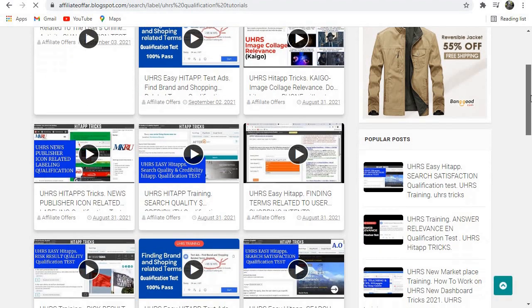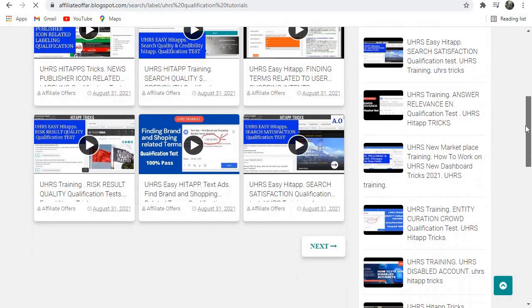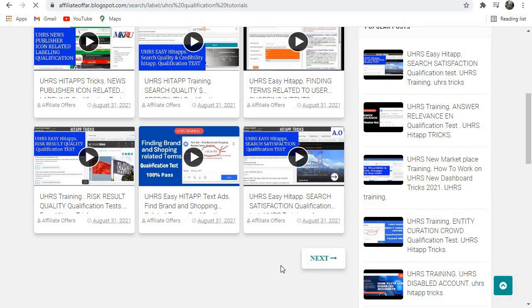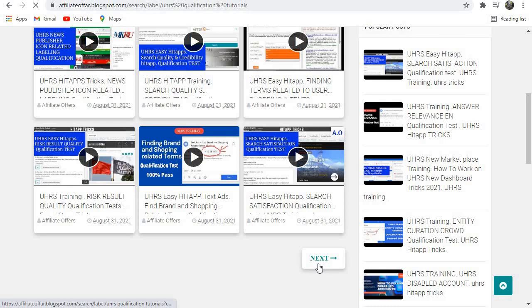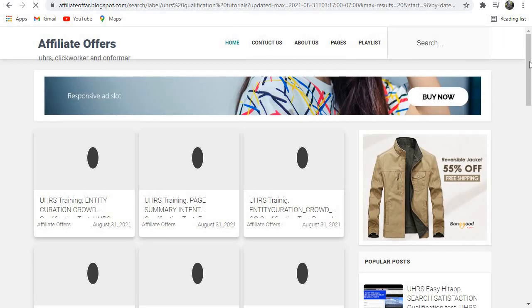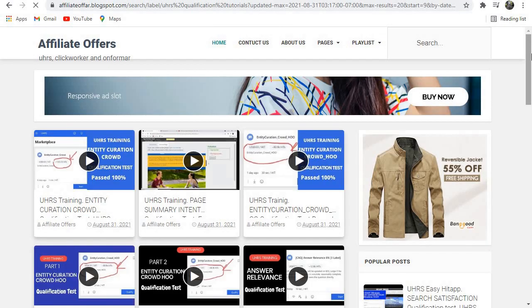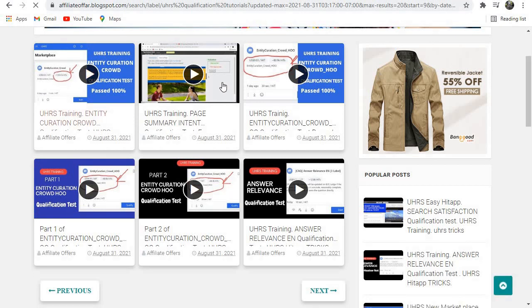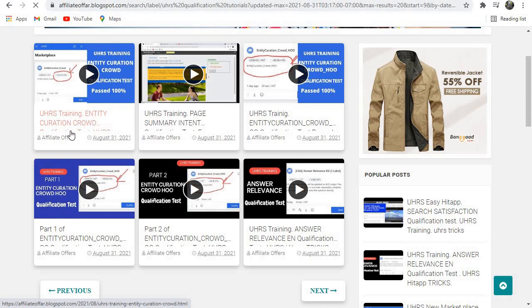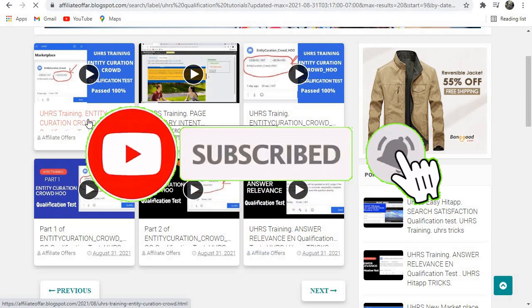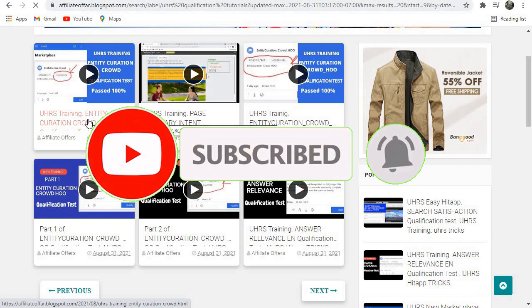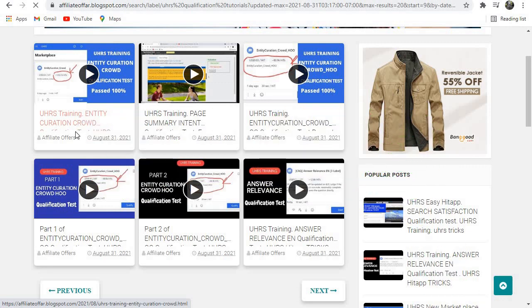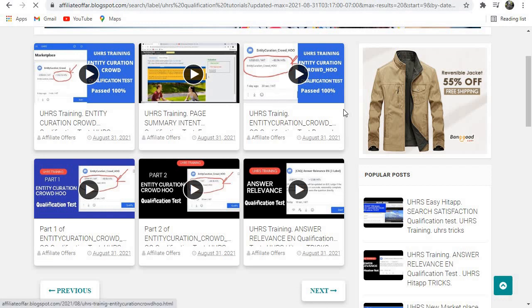These are the qualification videos that we have. You can click on next and they'll show you more videos. Let's say that you've come to our website and you want to know more about Entity Creation Cloud. Just come to Entity Creation Cloud and...